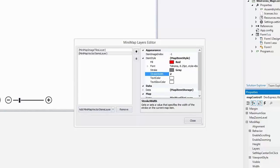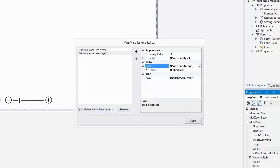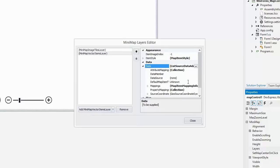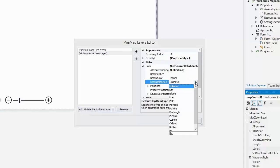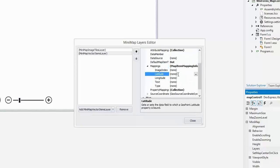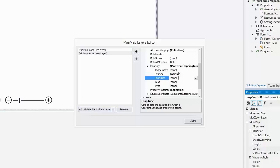Change data to the list source data adapter and set the default item type to dot and specify mappings. Let's set the latitude property to latitude and the longitude property to longitude.